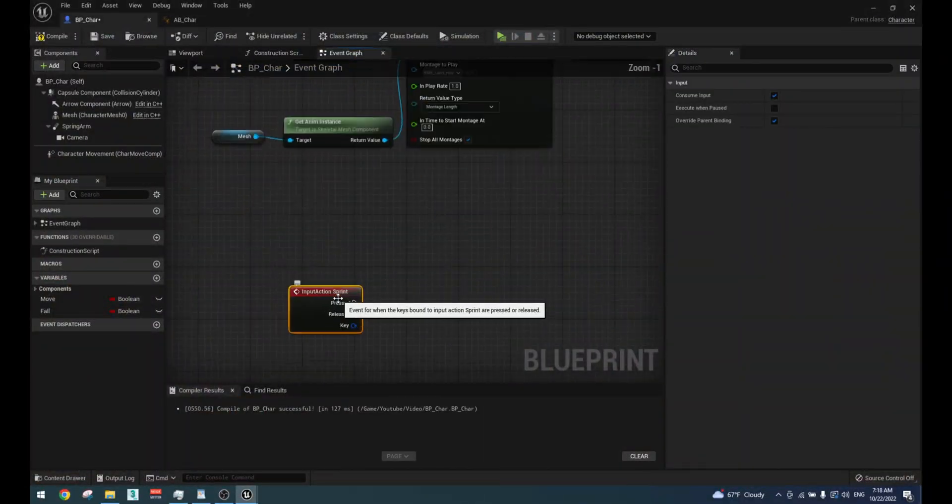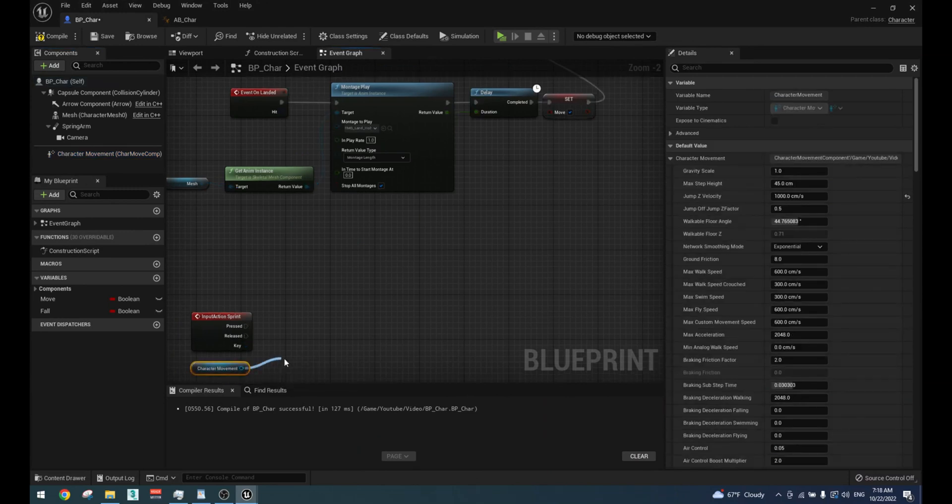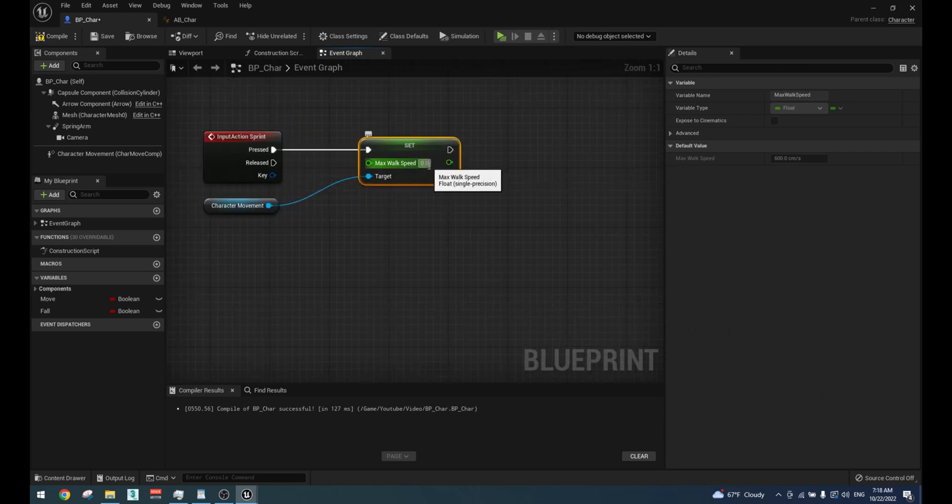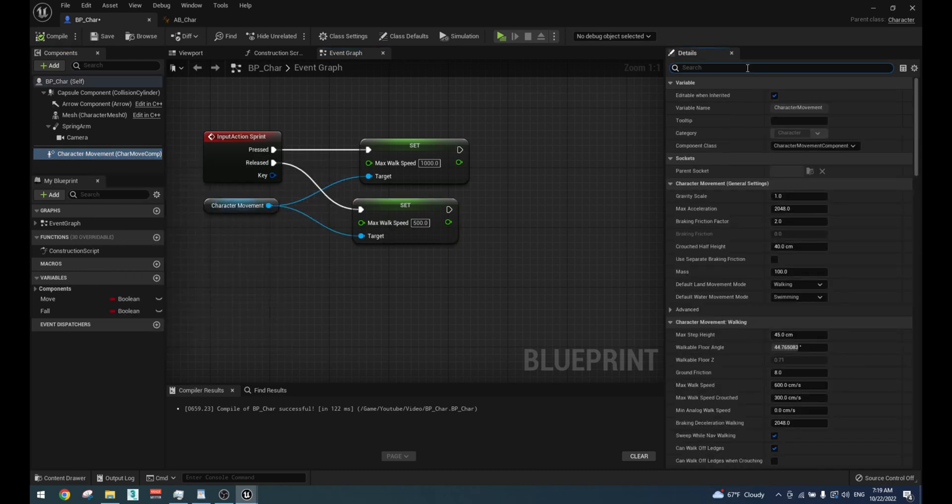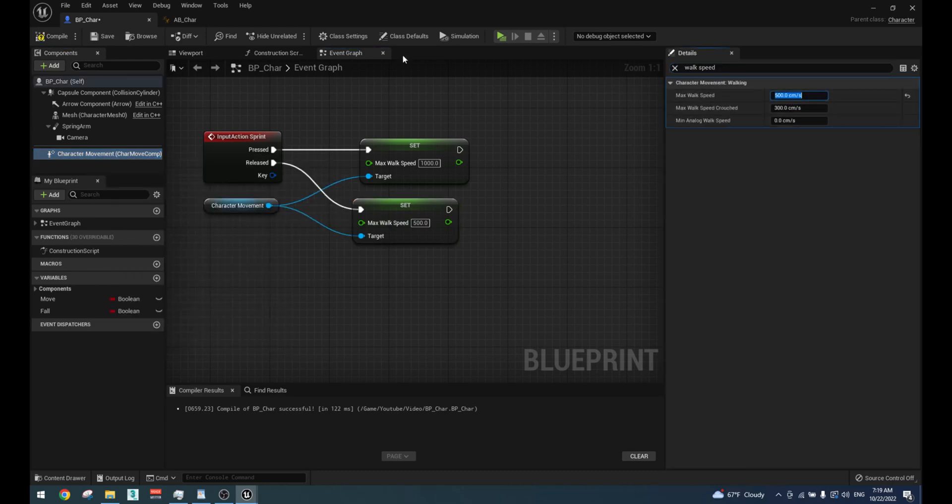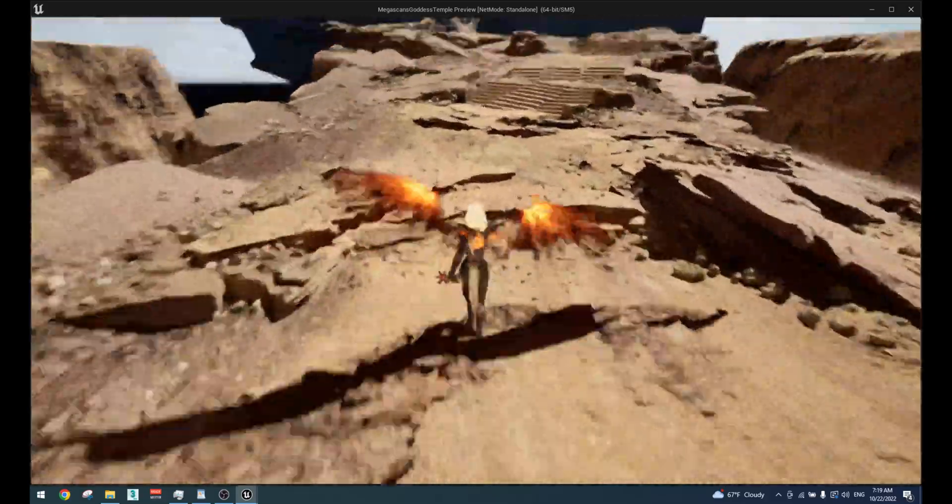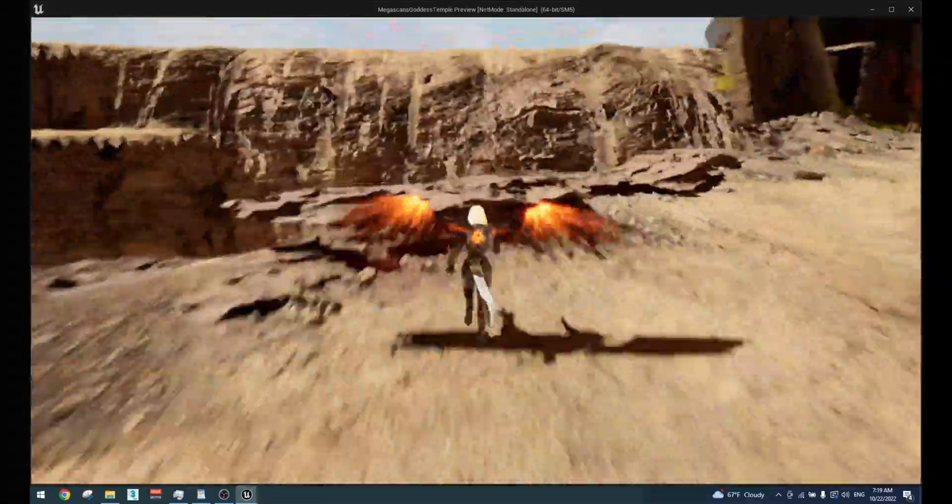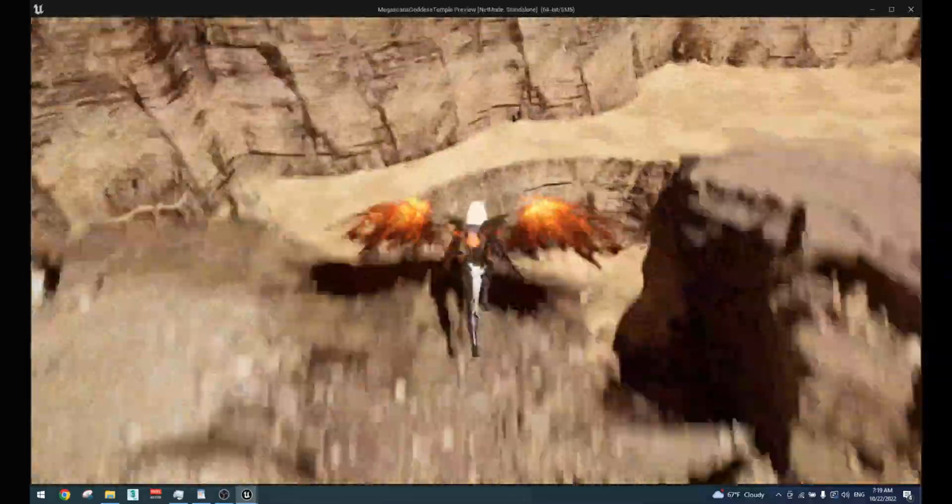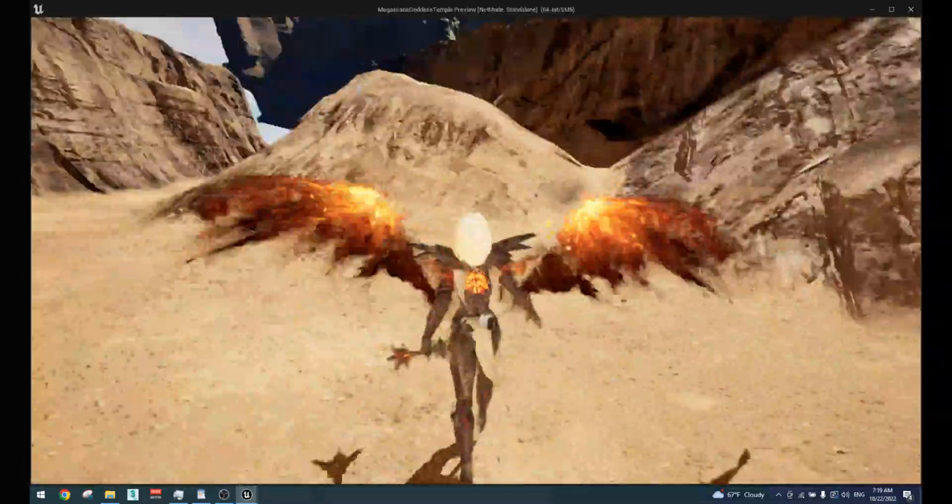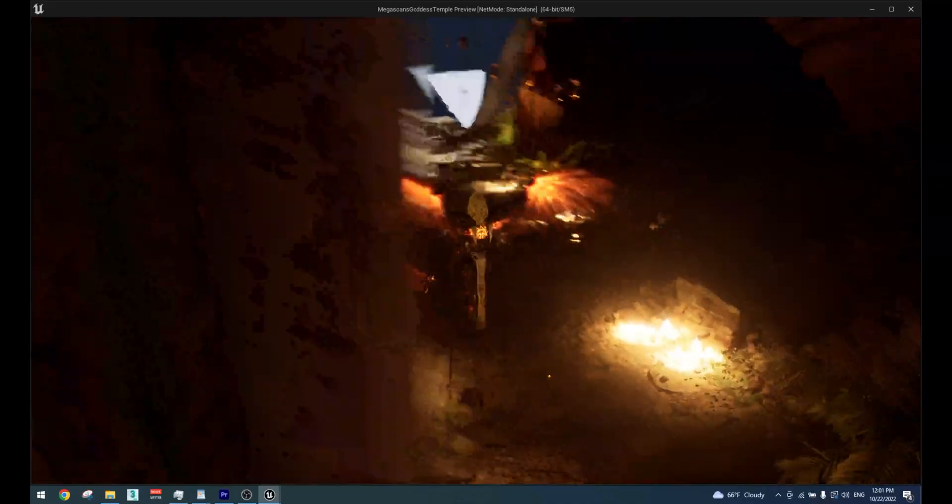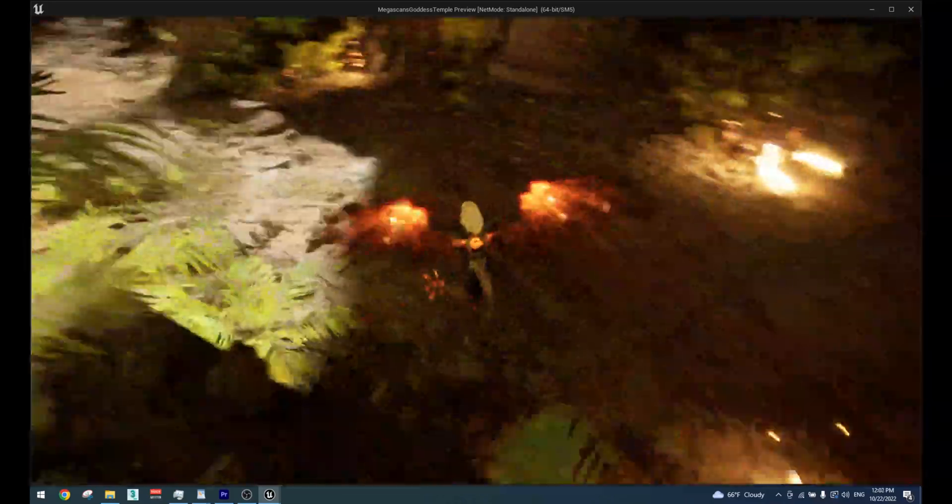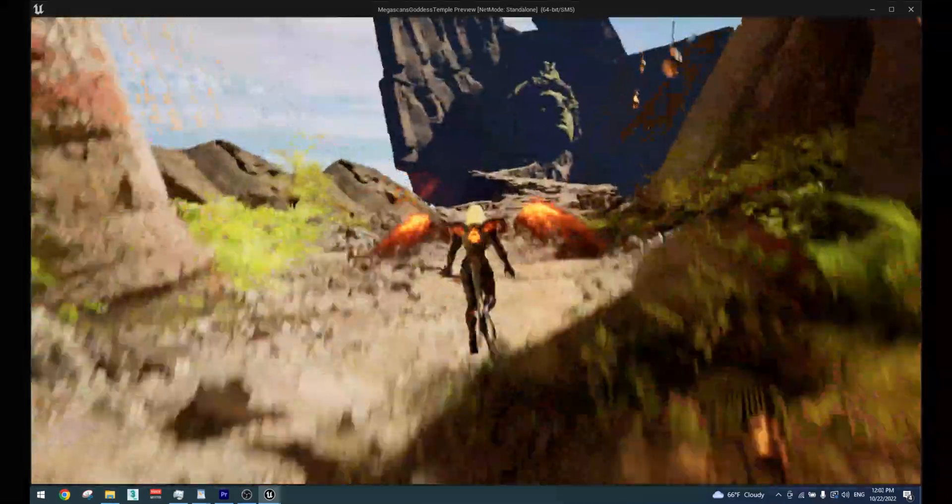To create the sprint mechanic just add a new sprint event and if you don't have one create one from project settings input section. Get character movement and change max walk speed to a thousand when you press sprint and change it back to 500 when you release it. We already have the blend space set up for our sprint animation so everything should work perfectly. I hope you enjoyed this video and I hope you enjoyed this new format that I have been trying out.